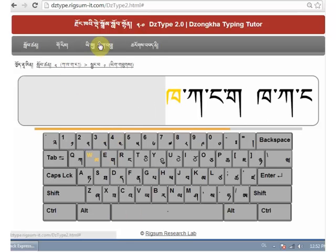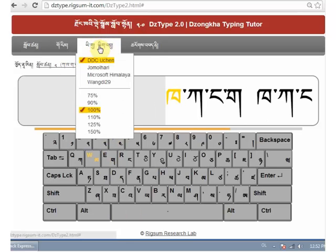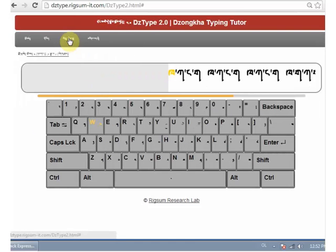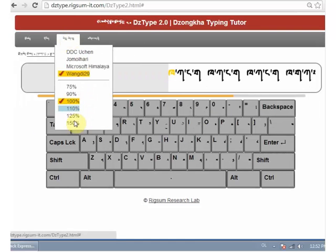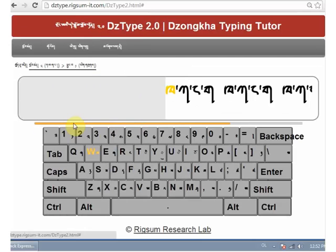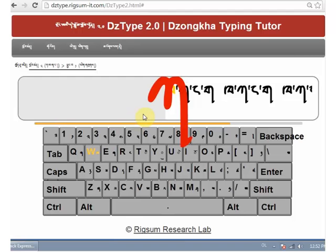In the fonts menu, you can choose a different font and also change the font size. You might have different fonts on your computer which DZType can use.